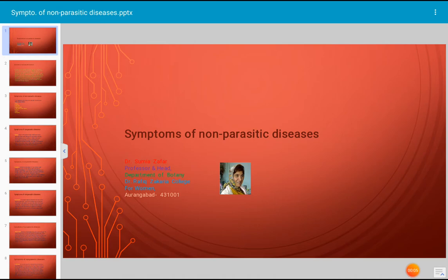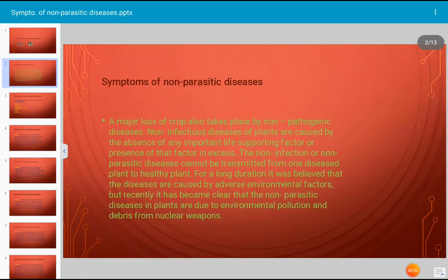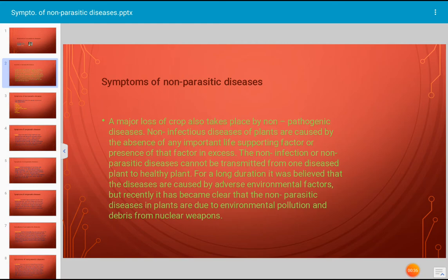Today's topic for discussion is symptoms of non-parasitic diseases. A major loss of crop also takes place due to non-pathogenic organisms. The non-infectious diseases of plants are caused by absence of any important life-supporting factors, or presence of a factor in excess. Non-parasitic diseases cannot be transmitted from one diseased plant to a healthy plant. Recently it has become clear that non-parasitic diseases are linked to environmental pollution and disturbances in the environment.